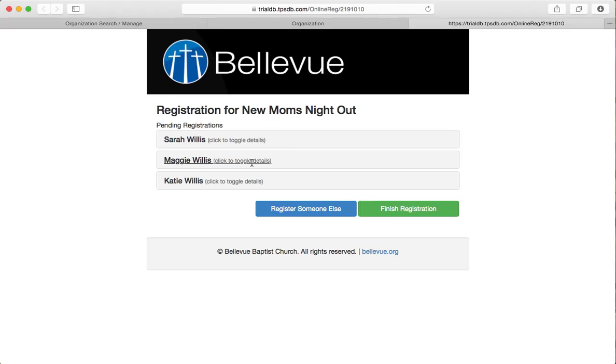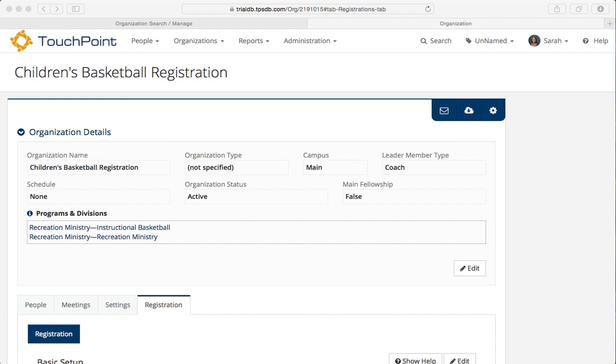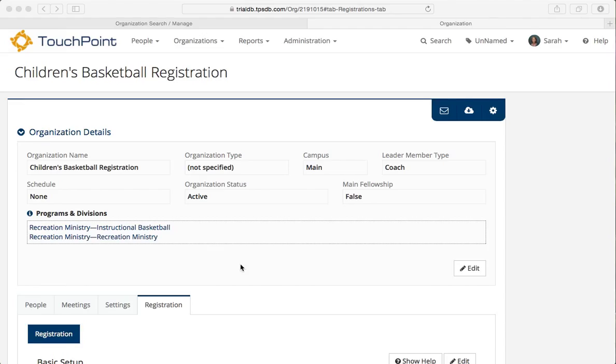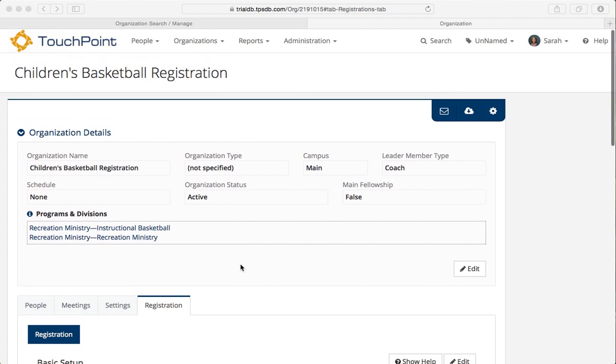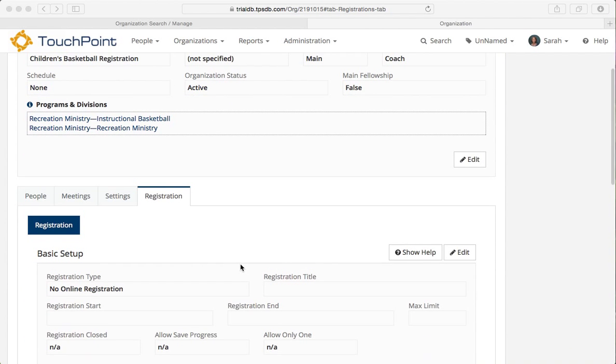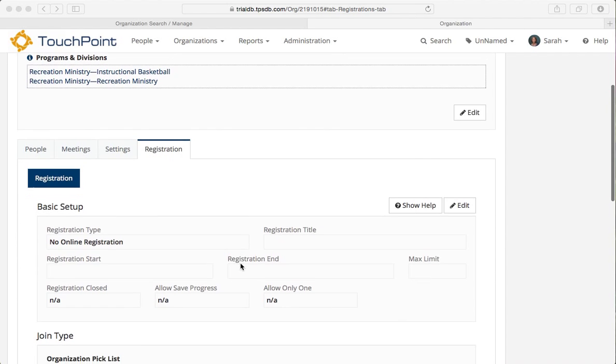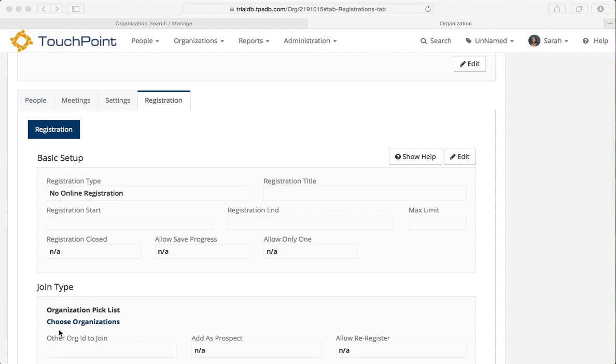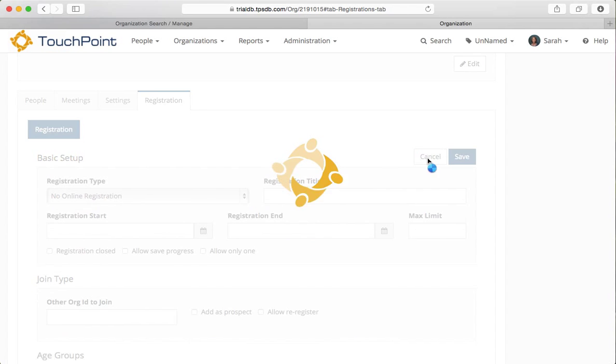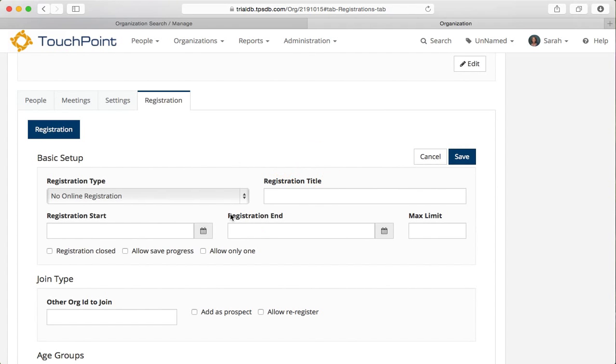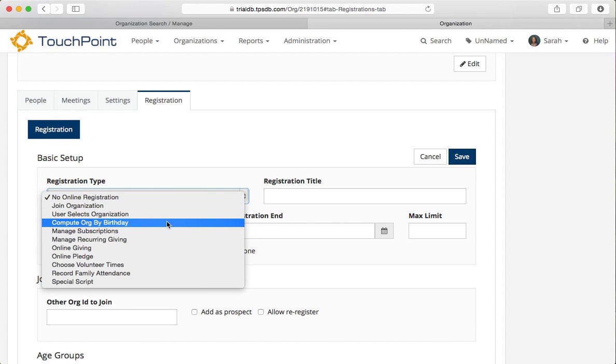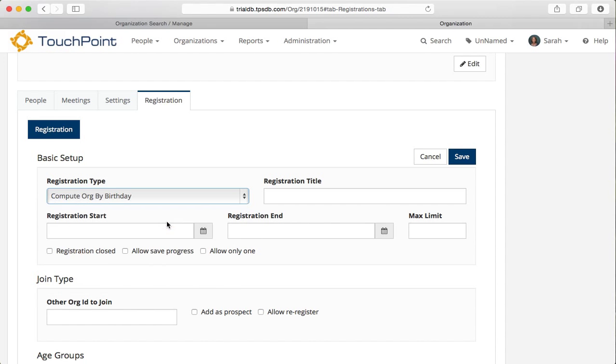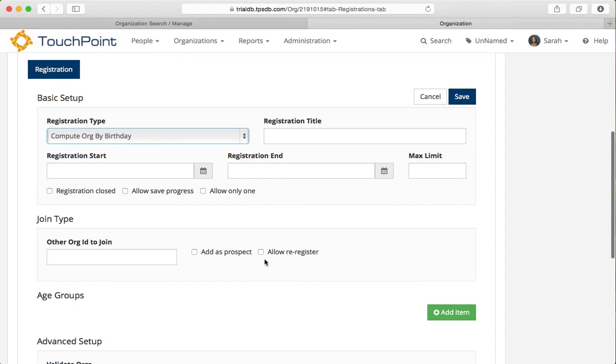But there's another type that I want to show you. And that is one in which you're using an age and a gender. For this next demonstration, I want to show you one way to use the compute org by birth date by having a sports team. This is where you have boys and girls. So I've created what's going to become a master org. It isn't yet because I haven't got the two things that will make it a master org. And that is I don't have a pick list. And I don't have a registration type that will make it a master org. In this case, it's compute org by birth date.